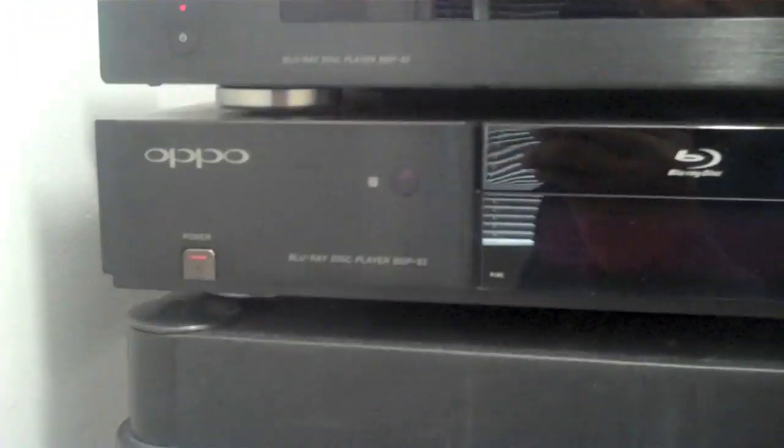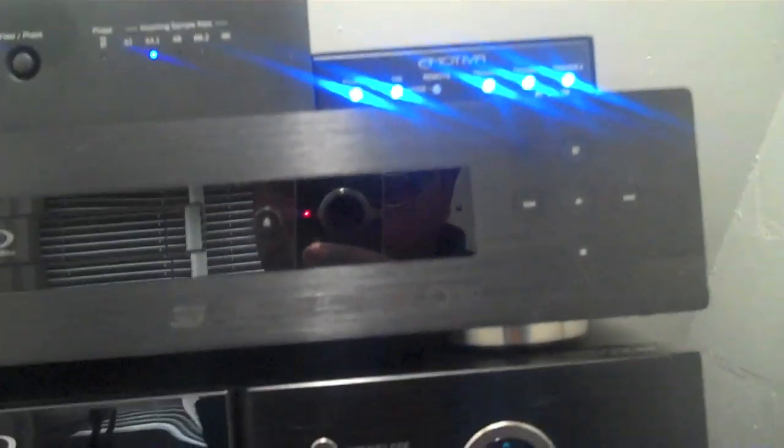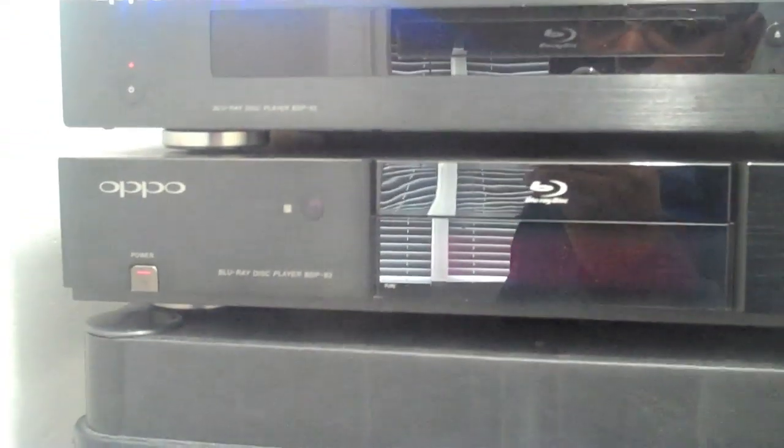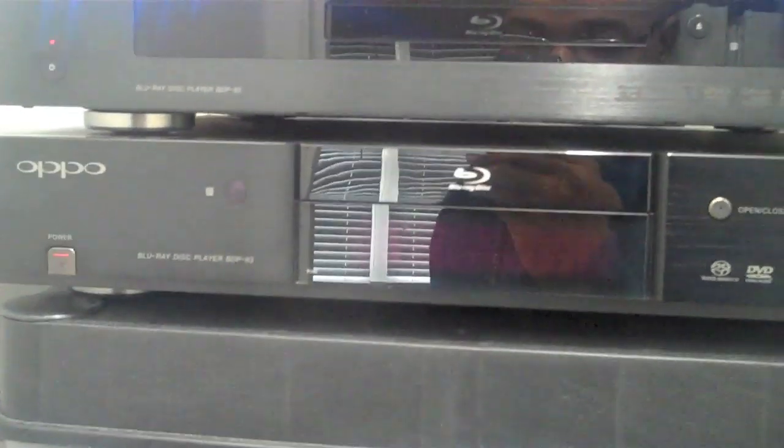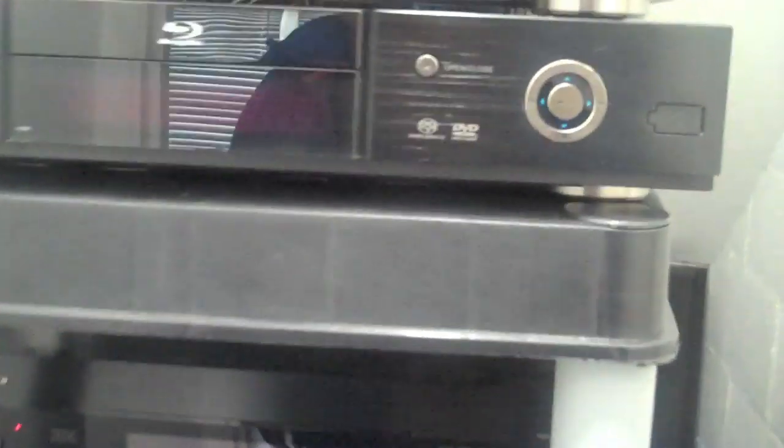You're wondering why I have two Oppos here. After upgrading from the Oppo BDP-83 to the Oppo BDP-93, I use the BDP-83 now because the Oppo is still a superb disc player. I'm using the Oppo BDP-83 as a CD stereo player.